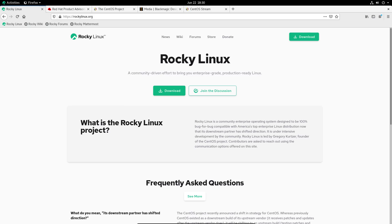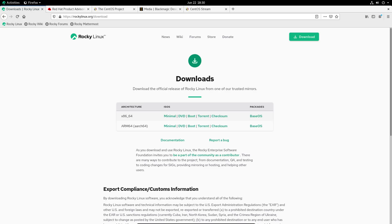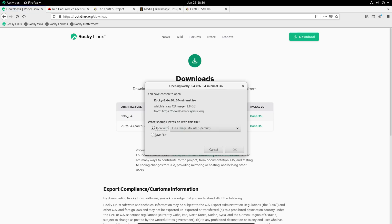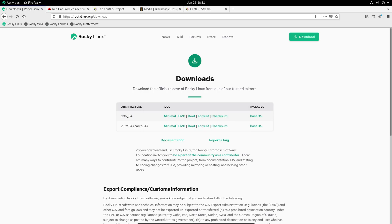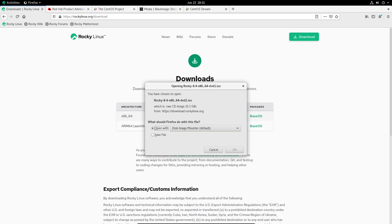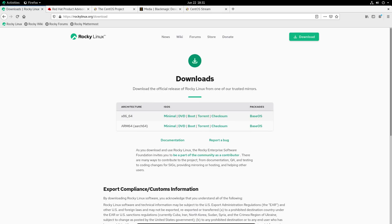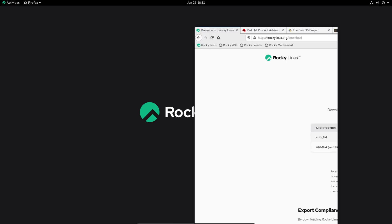So to get started with it, you would go ahead to RockyLinux.org and click on Download. Now, there's a couple different versions. There's the Minimal, which is pretty much a headless version of it. So this is what you would most likely want to run if you're going to use it as a server. And then there is the DVD. So this is the much bigger image, pretty much the desktop image. That's what I'm using right here.